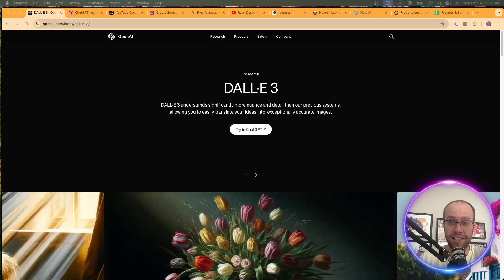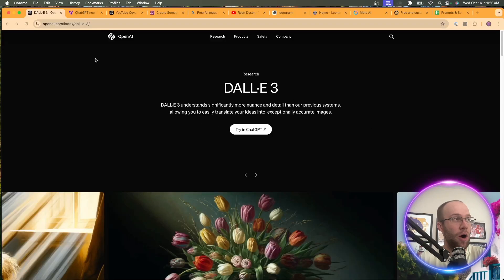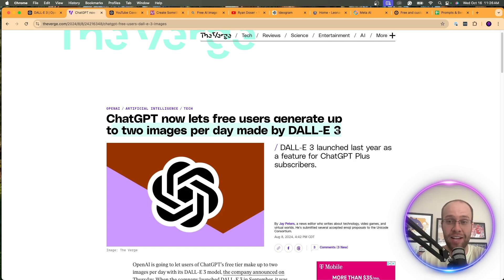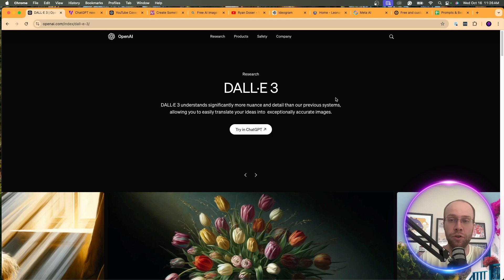Did you know you can access DALL-E 3 without paying for ChatGPT Plus? And no, I'm not referring to the measly two images that you get per day inside the free version of ChatGPT. There are actually a few ways you can access DALL-E 3 outside of ChatGPT, and that's what I'm going to show you in this video.